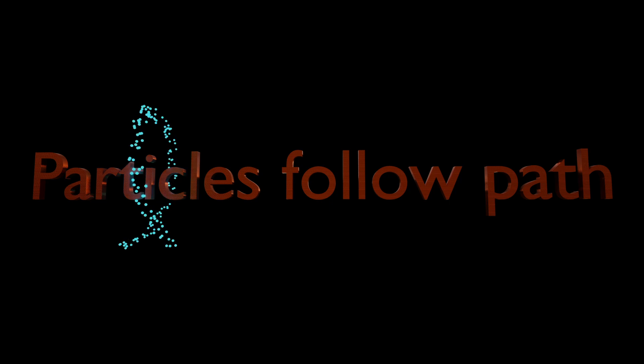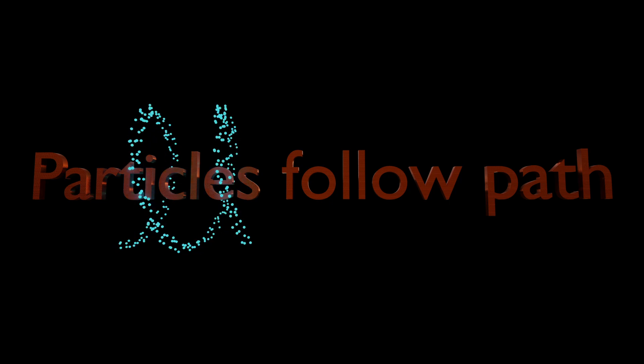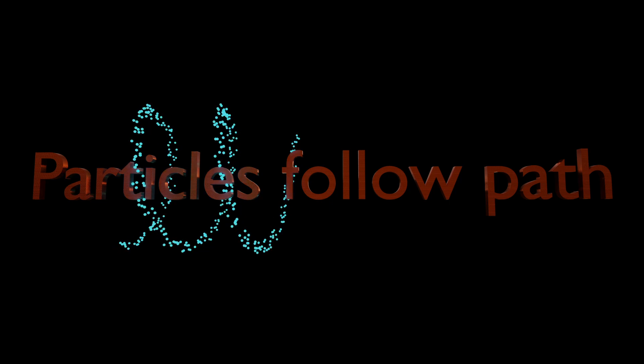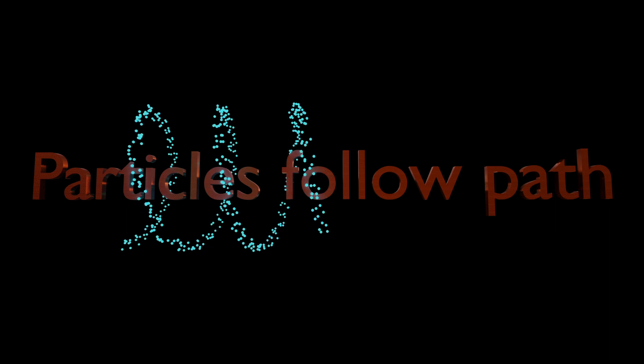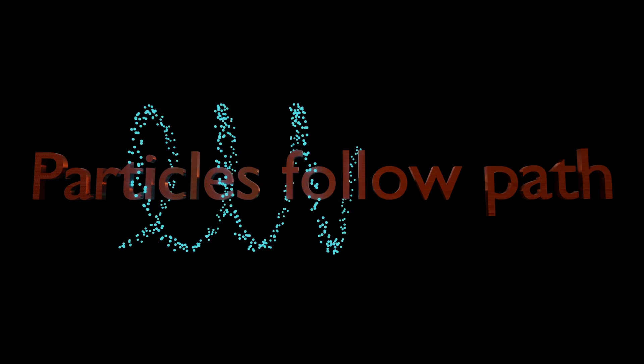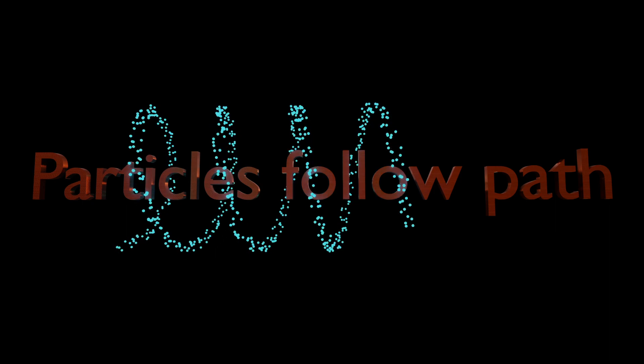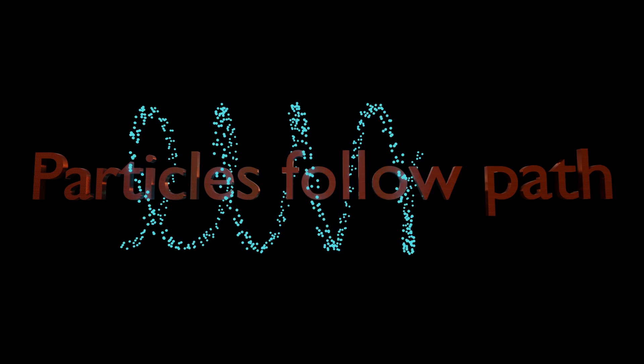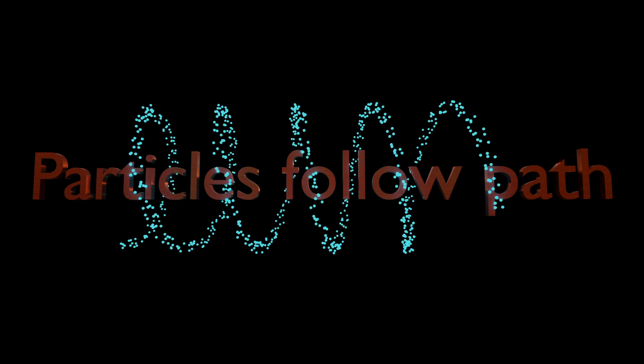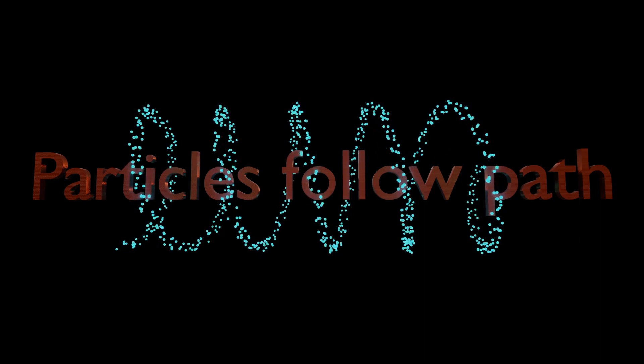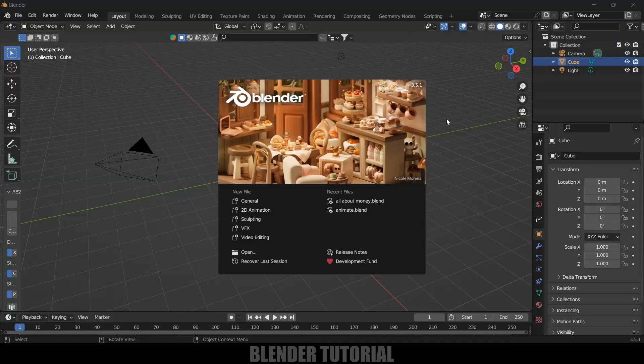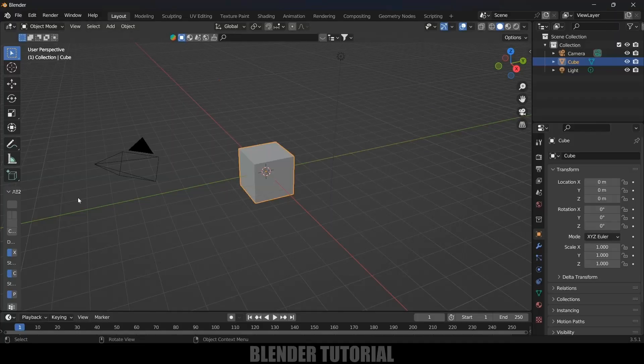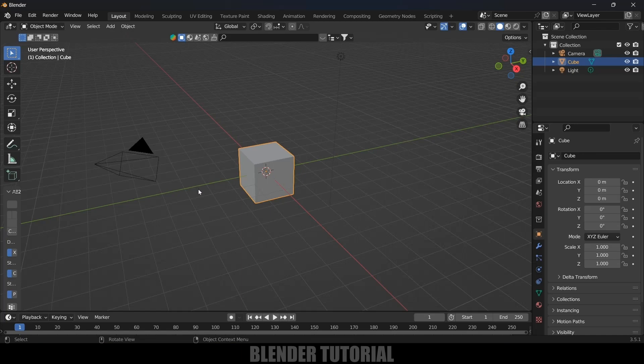Hey guys, this is Balu from Balu Prime. Today in this short and quick tutorial, I will show you how we can make particles follow a curve in Blender easily. I hope you will find this tutorial useful. So without any further ado, let's start today's video. Here I am using Blender 3.5.